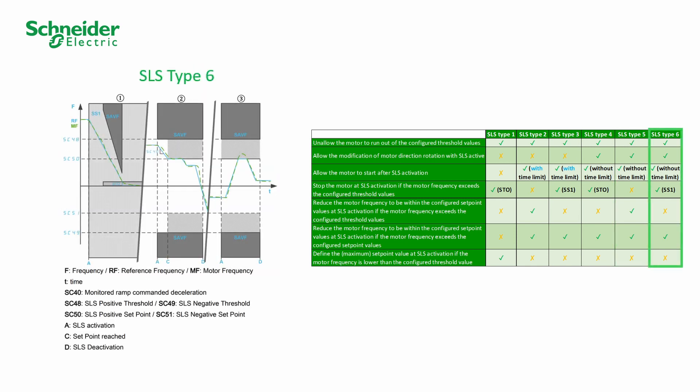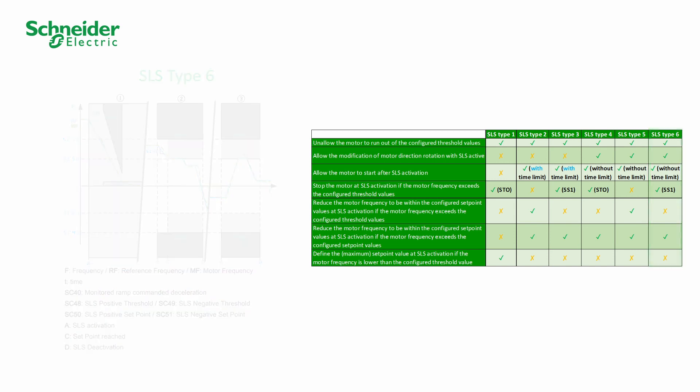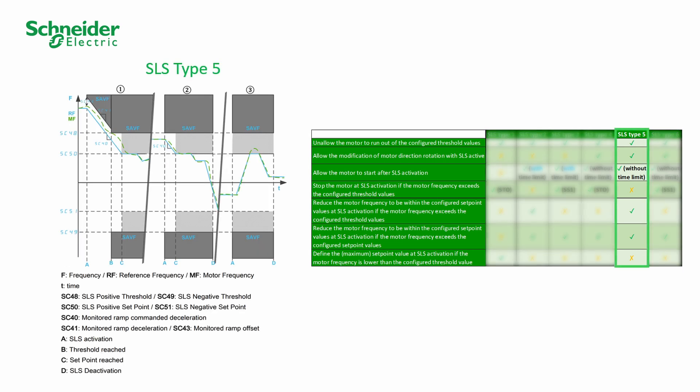This table shows some criteria depending on the type of SLS. For more information about each type of SLS, refer to the Safety Function Manual. In this video, we will focus on SLS Type V.